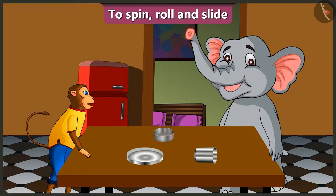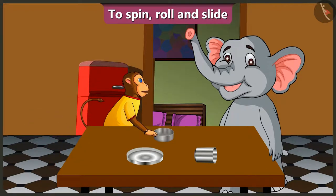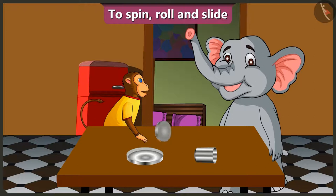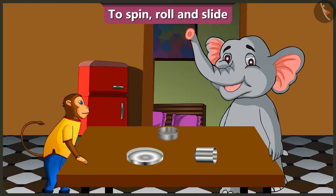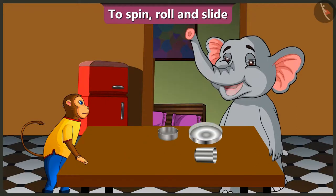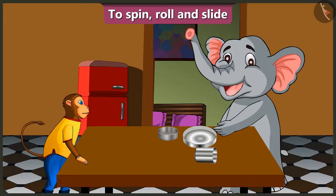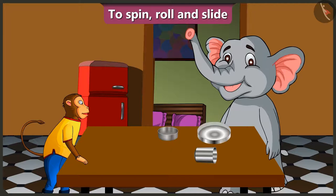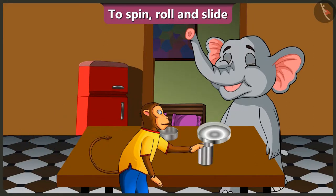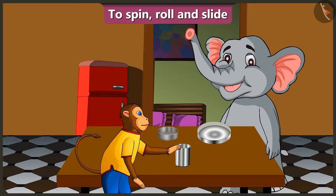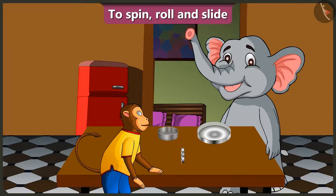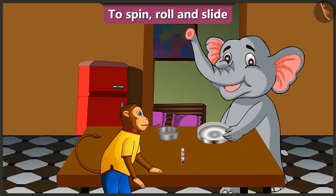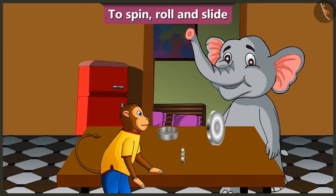Oh wow. Look Appu, we can slide this bowl on its flat surface and also spin it like this. We can slide this plate like this and also spin it on its curved surface. Now look, we can even slide this glass and also spin it like this. But the plate stops after spinning a little and the glass keeps spinning for a longer time.